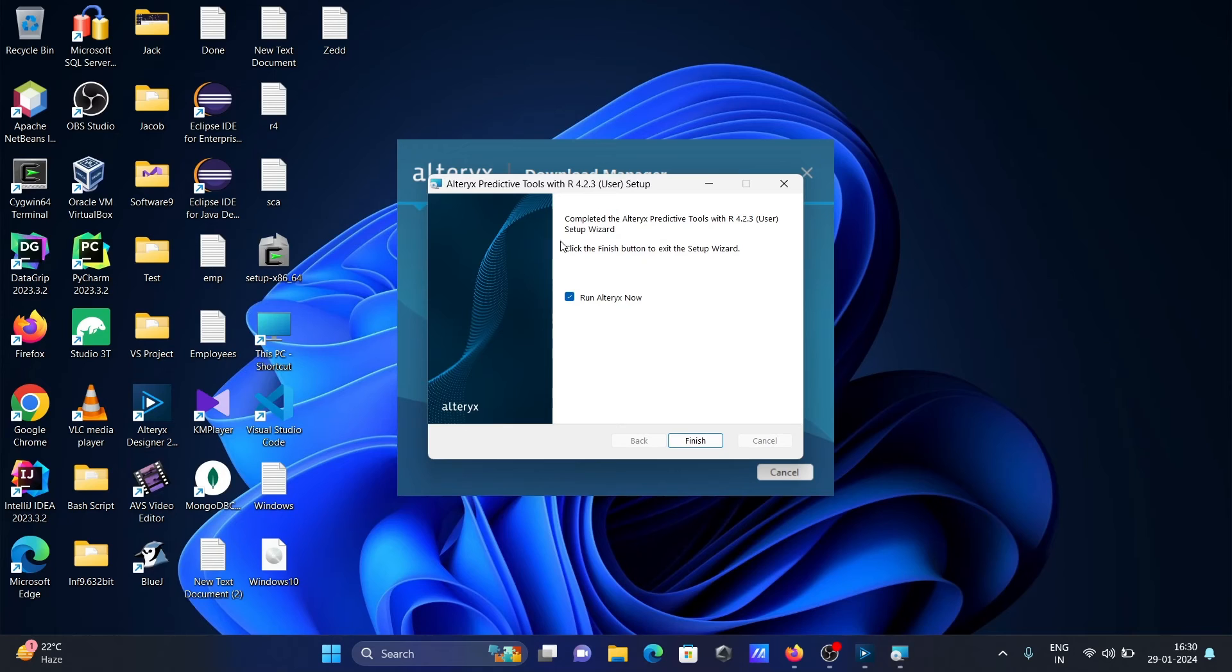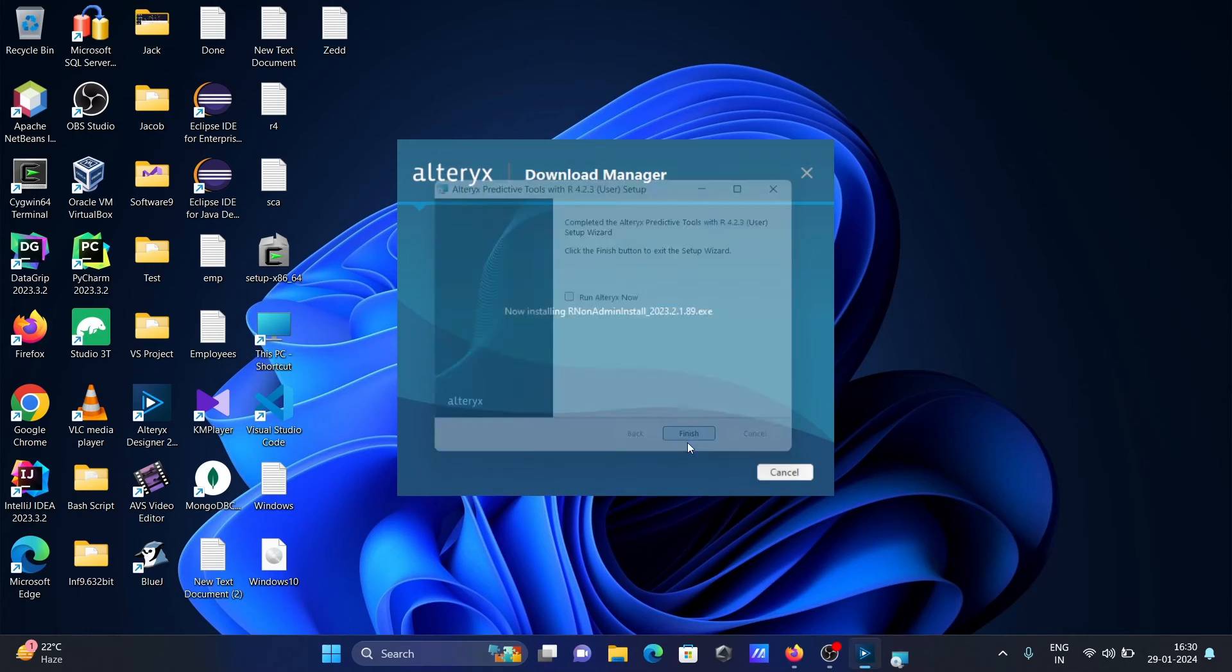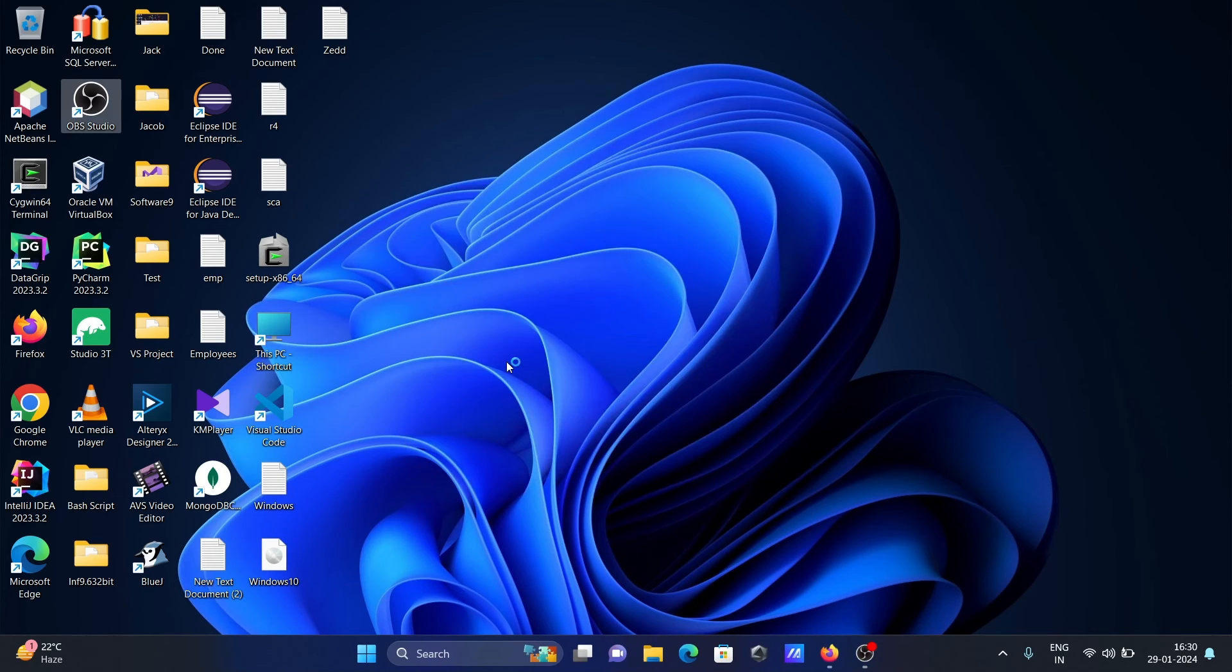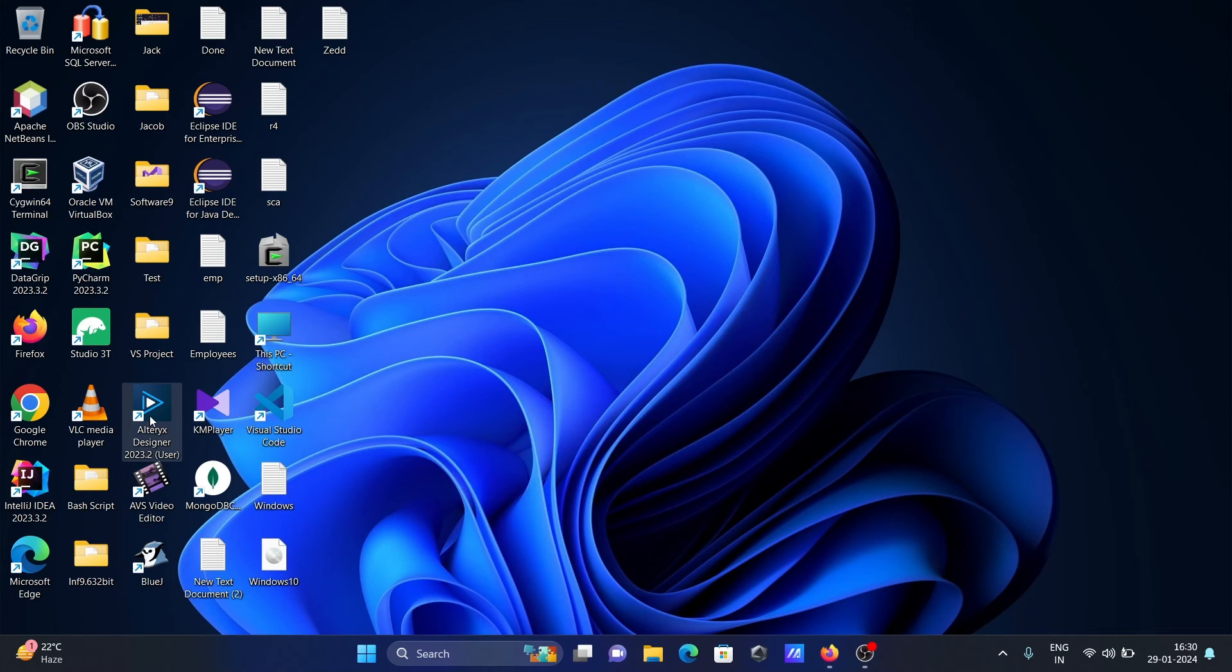Now you can see this is done. Let's uncheck and click on finish. And here you can see Alteryx downloaded successfully. Click on finish. Thereafter, let's click on this icon, Alteryx Designer 2023.